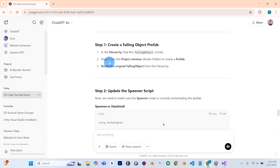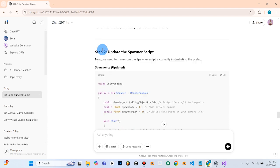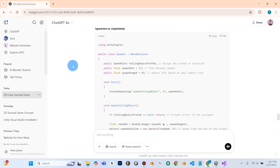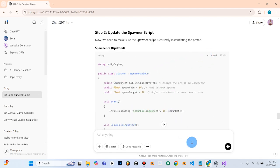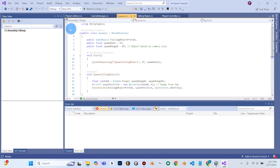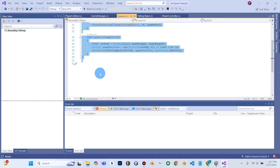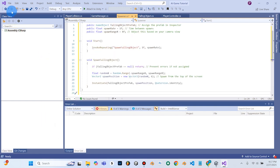Back into ChatGPT: we've created the prefab and deleted the original from the hierarchy. Step two says update the spawner script — we need to make sure the spawner script is correctly instantiating the prefab. You can go ahead and pause and copy. I'll copy this, go into Visual Studio under spawner, paste the new code, hit File and Save, and go back into Unity.